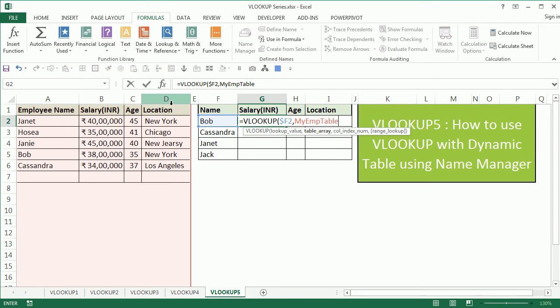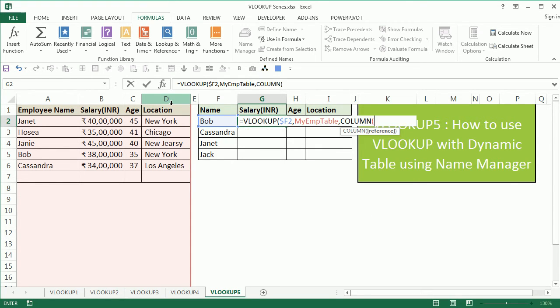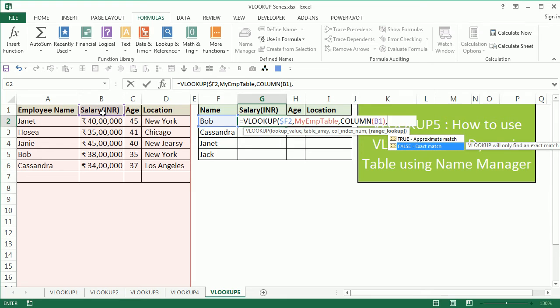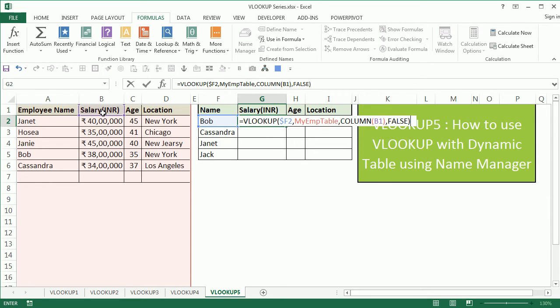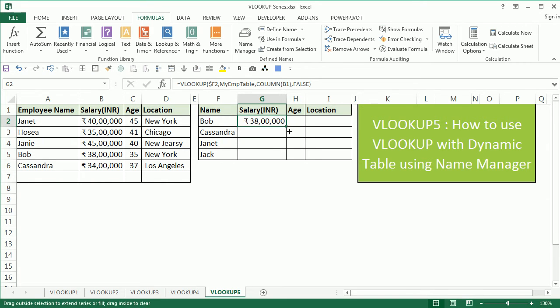Comma, column index number is going to be used using a COLUMN function. We want to select column and select Salary, close the bracket. Comma, false—that is exact match since we want to match name. Press enter and you'll be able to get the result.